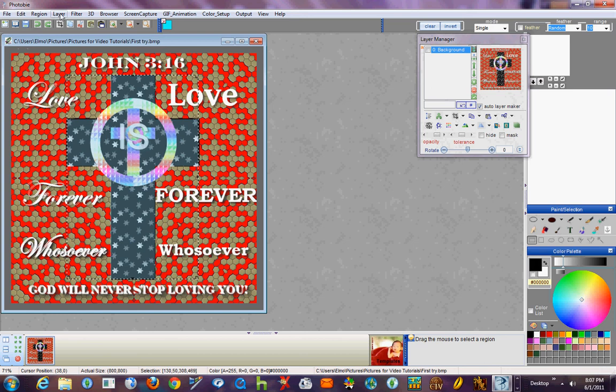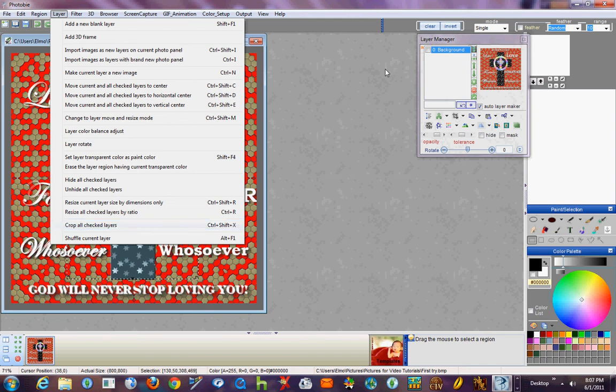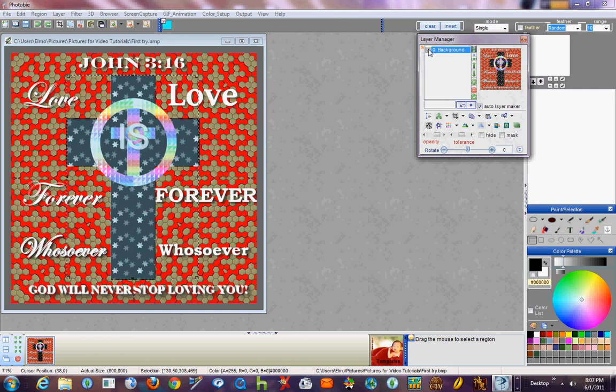And then there is one over here. Crop all checked layers needs to have layers checked.